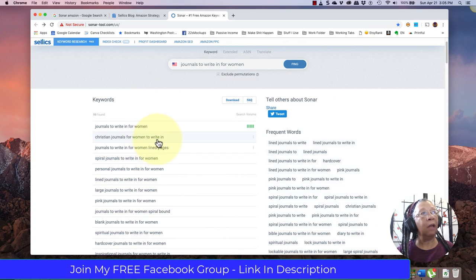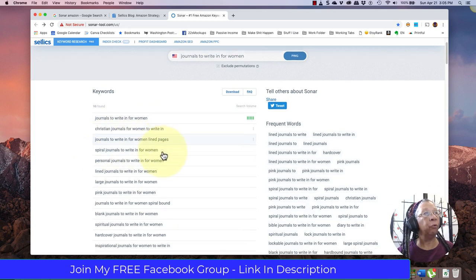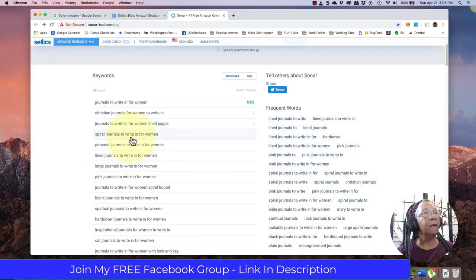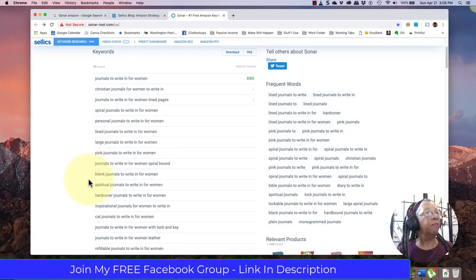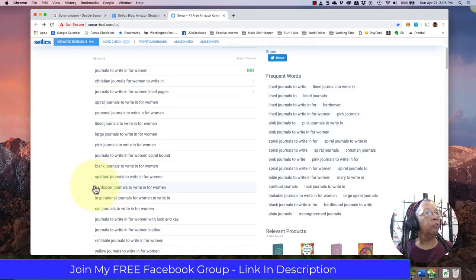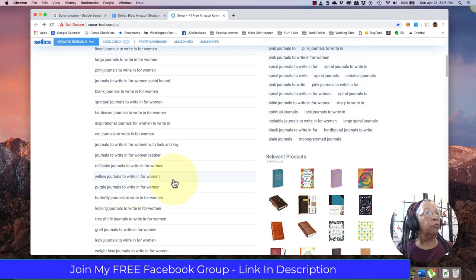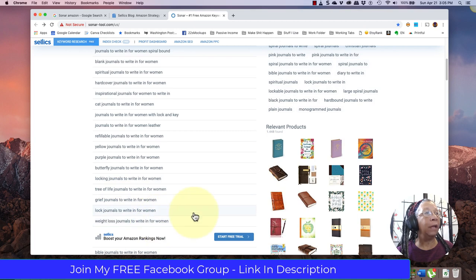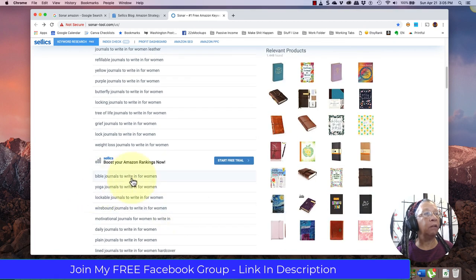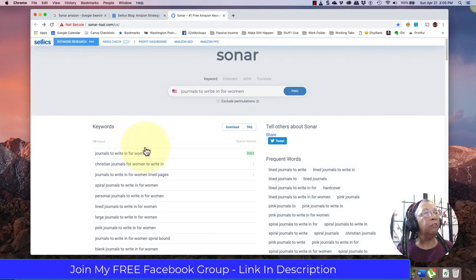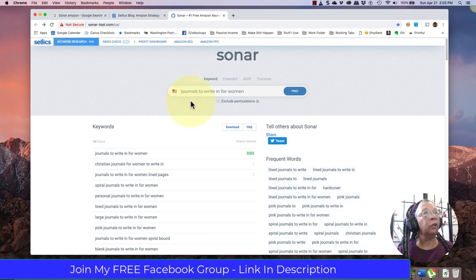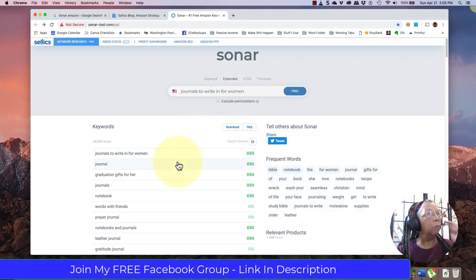I want to take a look at some other keywords in other places to give me some ideas, so I will come to Sonar to give me more ideas. It also can help me find other ideas to make low content books about - Christian journals for women to write in lined pages, blank journals, spiritual journals, inspirational journals, yellow journals, purple and butterfly journals, tree of life journals, grief journals, weight loss journals, Bible journals, yoga journals to write in. All of these are great terms for you to take a look at and research deeper.